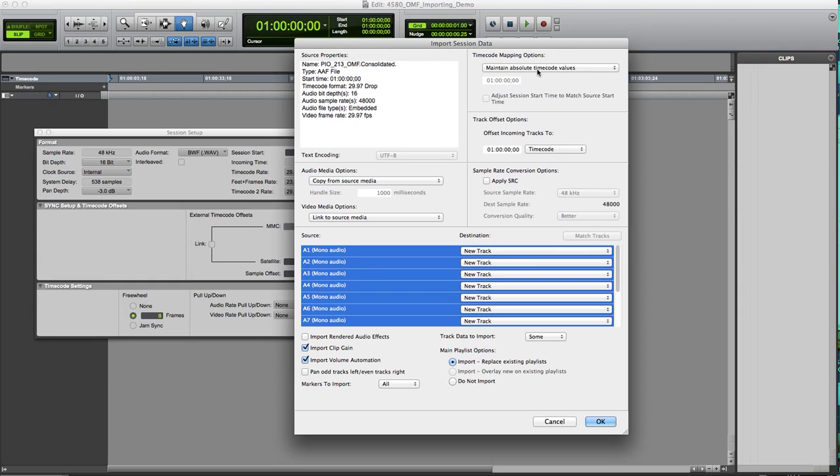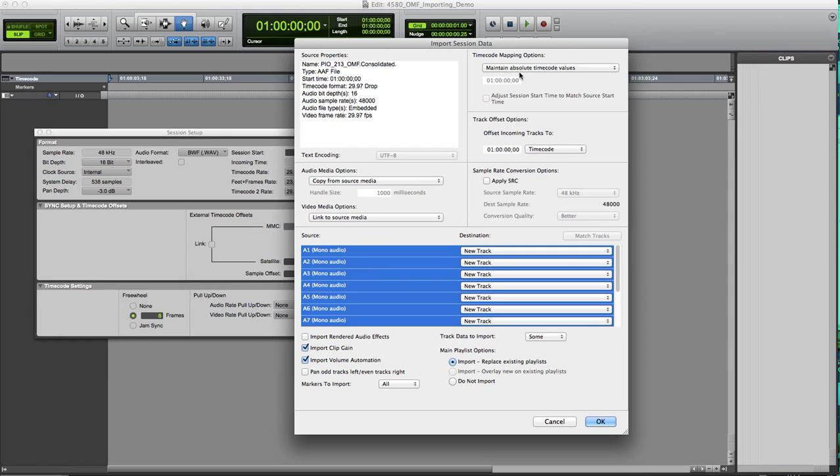Let's keep timecode where it is. That's what maintain absolute timecode values means here. Generally, unless you have some reason to, you don't want to change the timecode of your sequence. You want it to be where it is because it's tied to that particular timecode from the video side. If we shift that around, then our two items won't be in sync. We're going to keep that where it is.